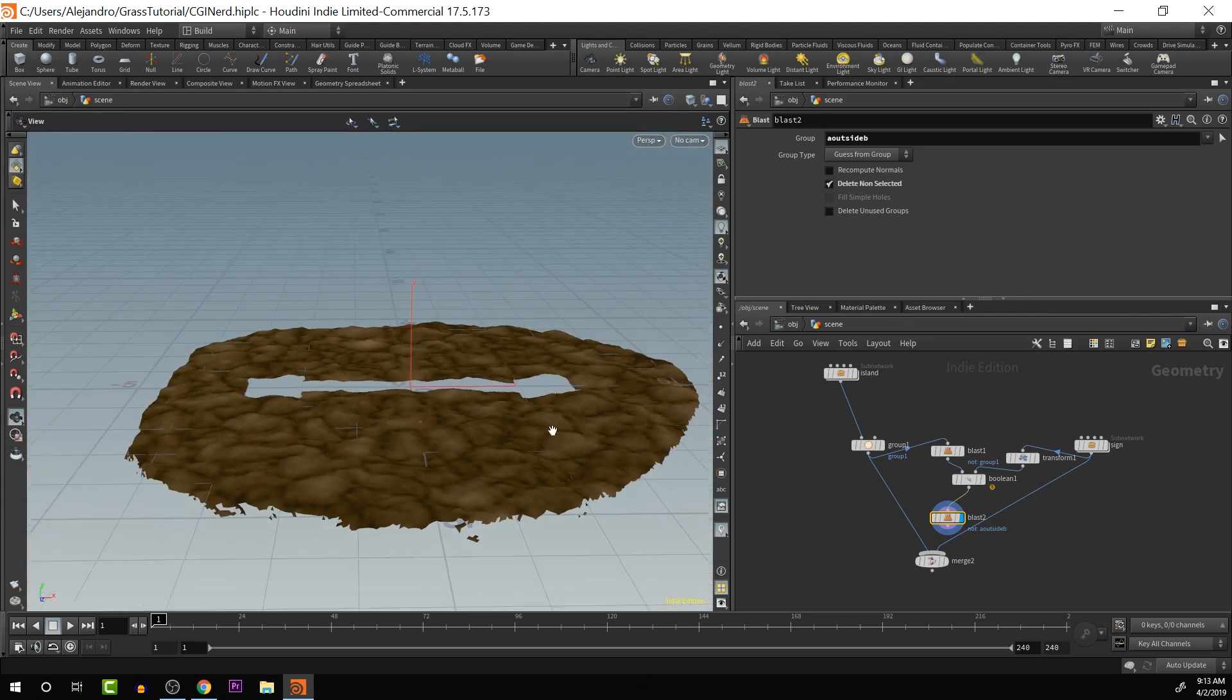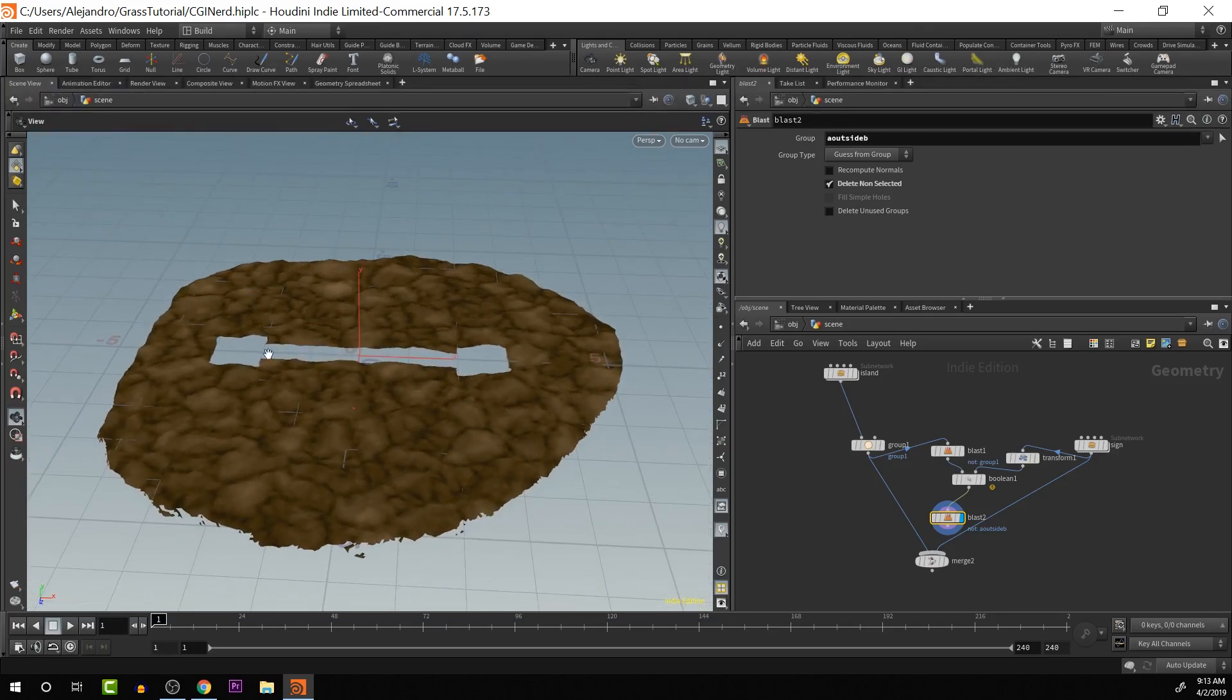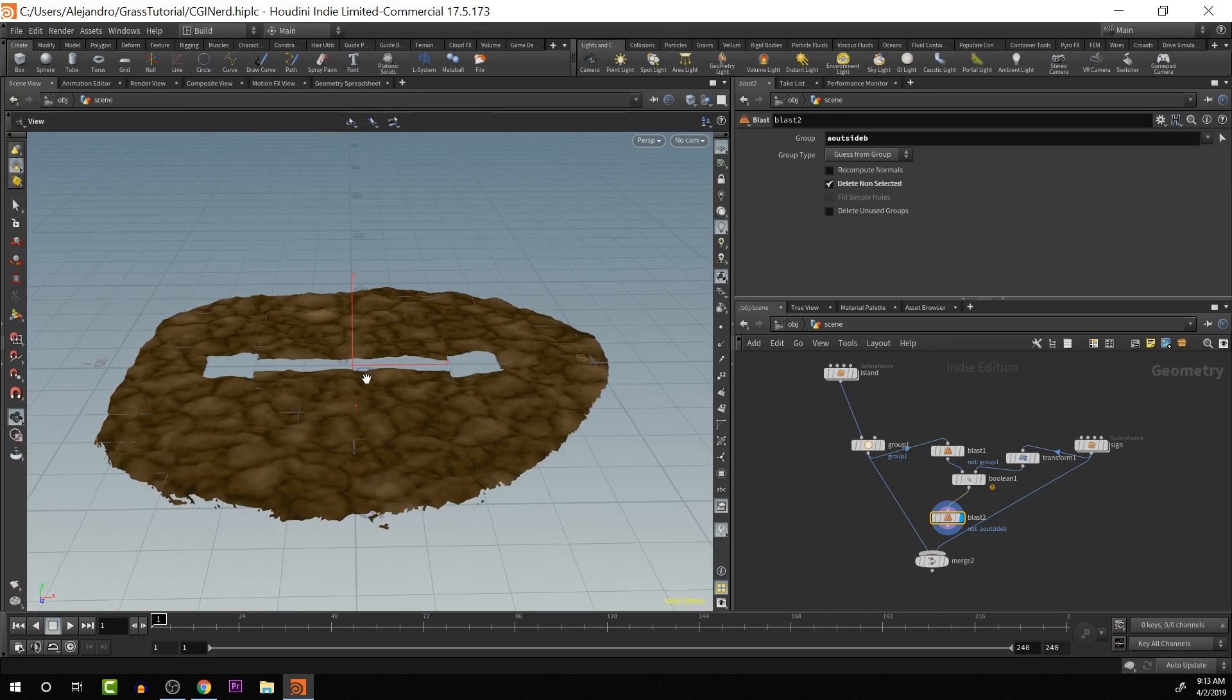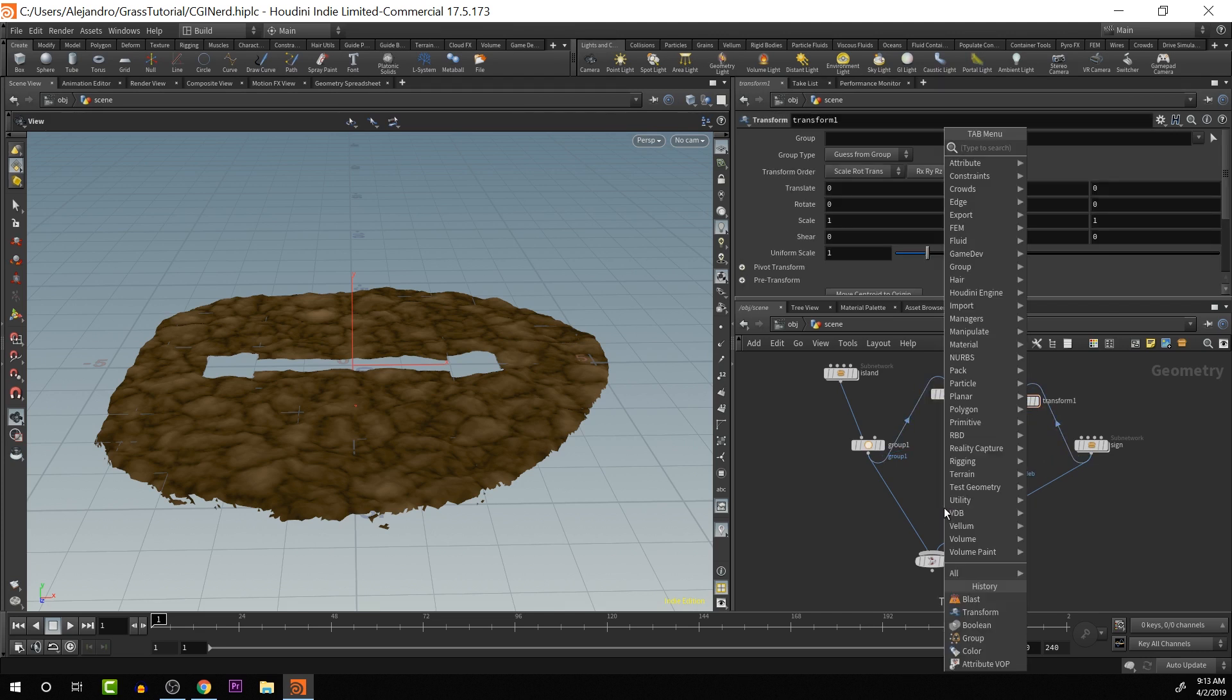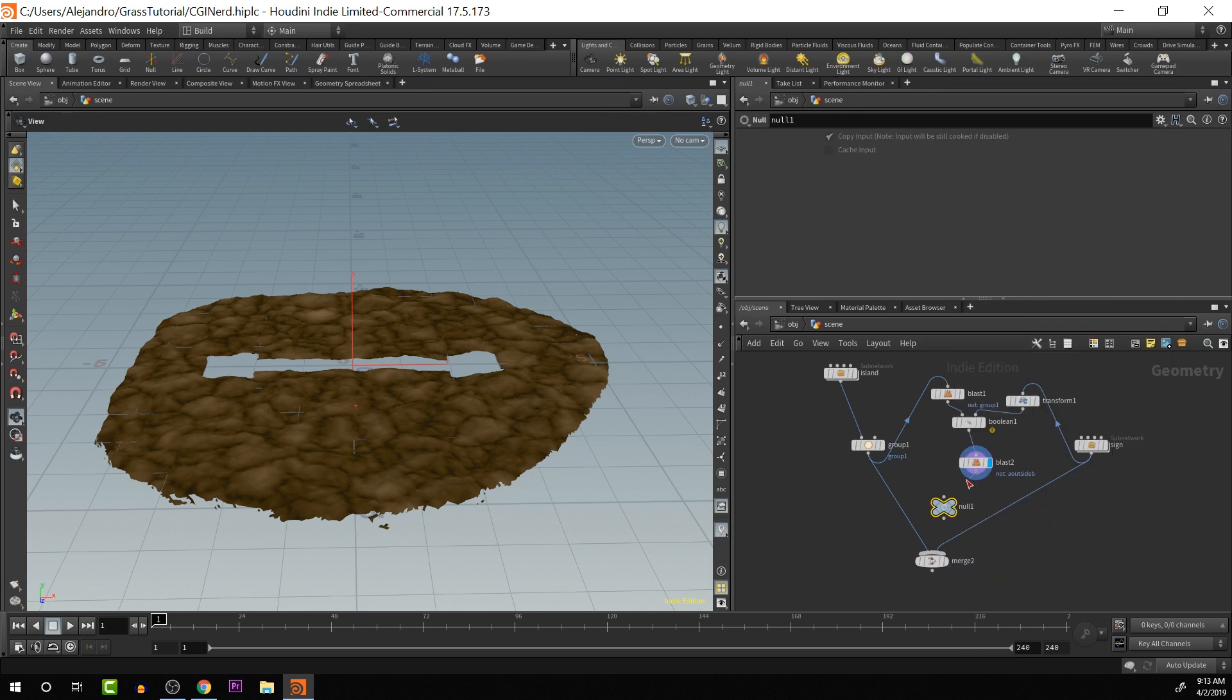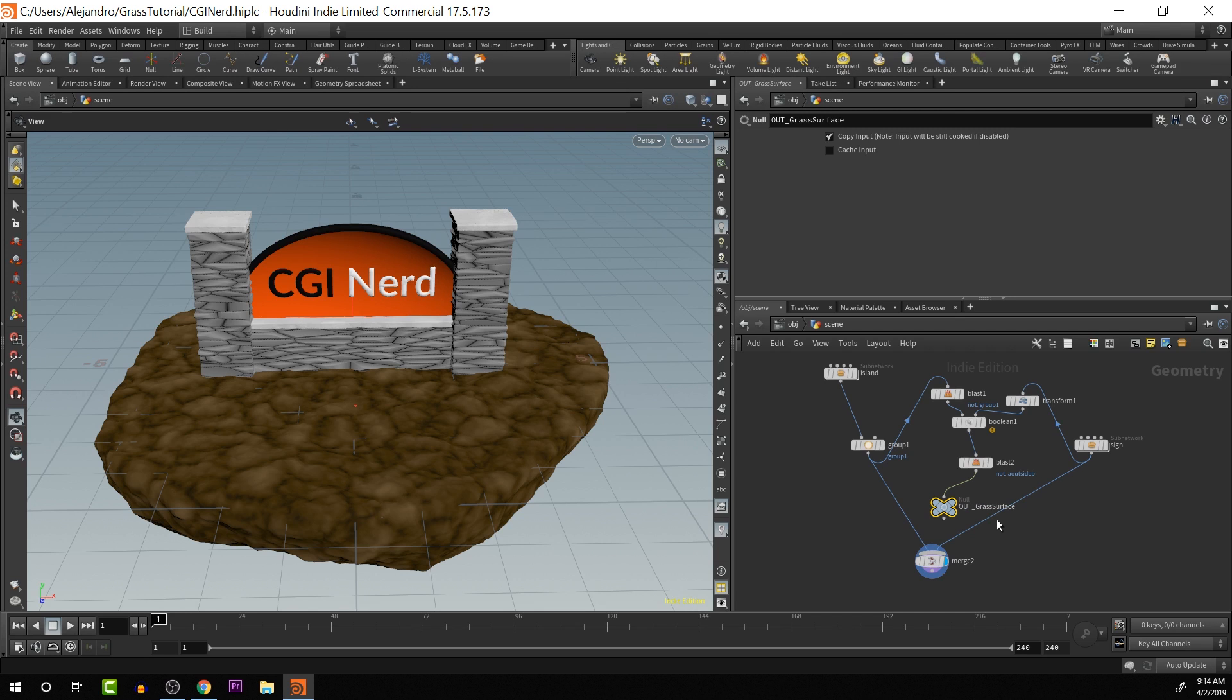Now that we have this, we organize this a little bit higher. What I'm going to do is create a null node. I'll put the display flag here because that's the geometry that we actually want out. I'm going to call this out grass surface. There we go. So we have a working area to create our grass onto.